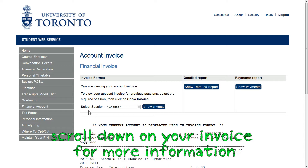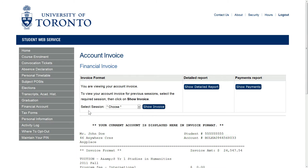Fees are normally paid at a branch of a bank in Canada. It's easiest to pay via online banking by setting up U of T as one of your bill payments using the account number found on the top right corner of your invoice. You may also print your invoice and take it to your bank to pay in person.